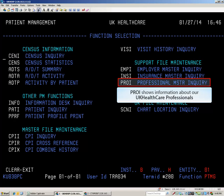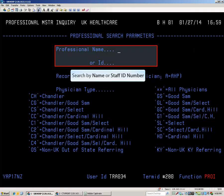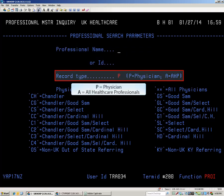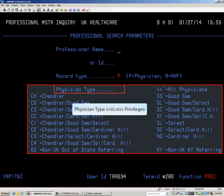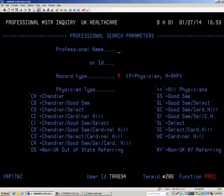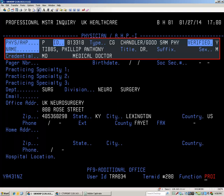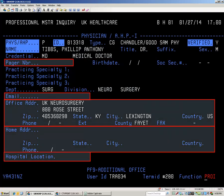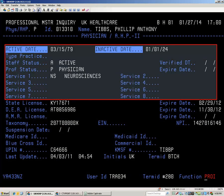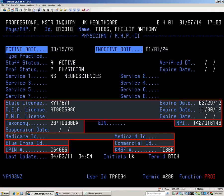PROI, the Professional Master Inquiry, shows information about UK Healthcare professionals. You may search by name or staff ID number. There is a filter for either physicians or all healthcare professionals. The physician type indicates where the physician has privileges. Search by last name, select the provider from the list and press Enter. The physician's credentials, specialties, and contact information are shown on screen one. An additional office may be seen by pressing F9. UK Healthcare statuses and outside identification numbers are listed on screen two. Press PAUSE BREAK when finished.